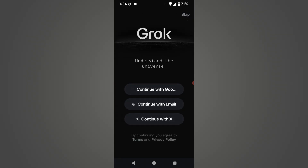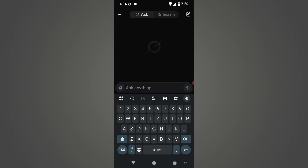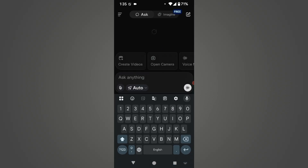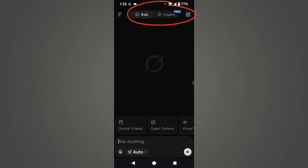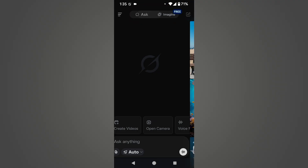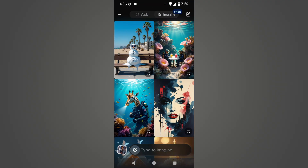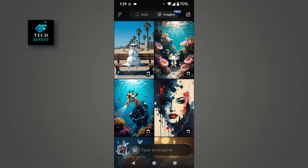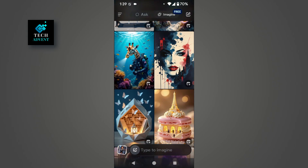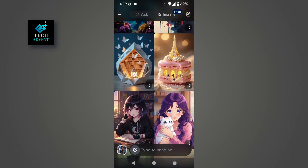After creating an account, you will see an interface like this, in which you will get two options at the top: Ask and Imagine. To create an image, you need to click on Imagine. After coming to this page, we can now generate unlimited images and videos.